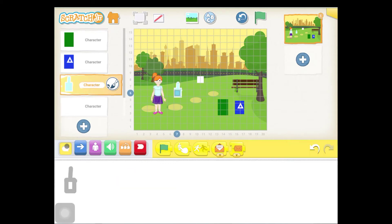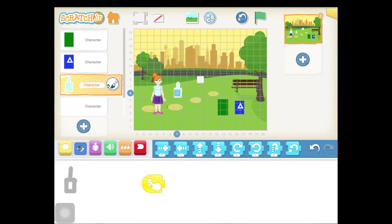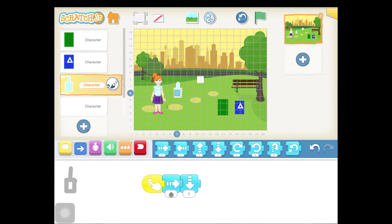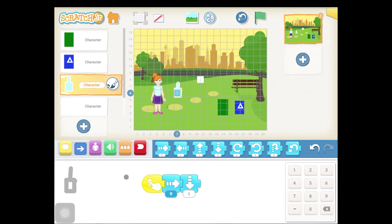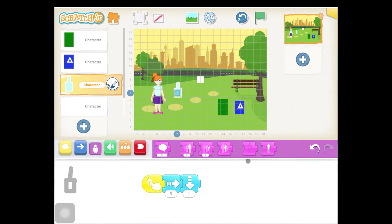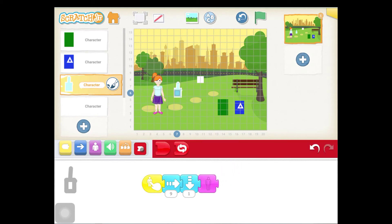If you count the squares, you can see our recycled item needs to move over to the right nine squares and down one square. Select our recycled item and go to the yellow events. Get the when-touched event and put it down. We want to move the item over nine and down one, so we get our move-right block and our move-down block, then change this to nine. We already have our down one. Then we get the disappear block to make it look like it goes into the can, and then we add an end block. That's it.